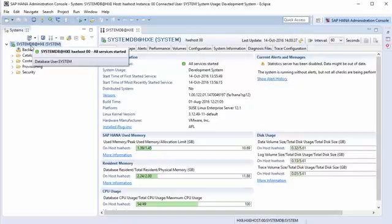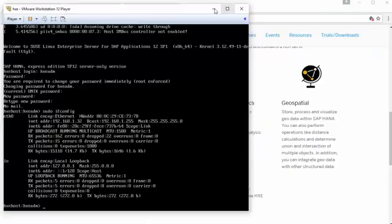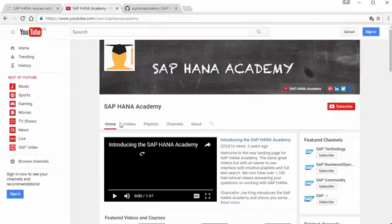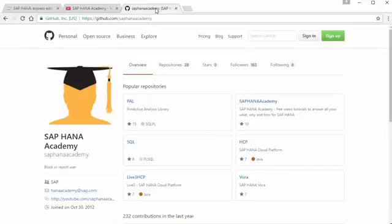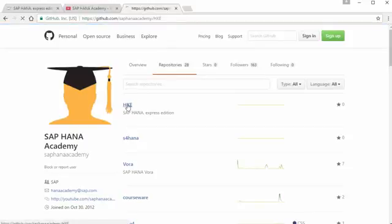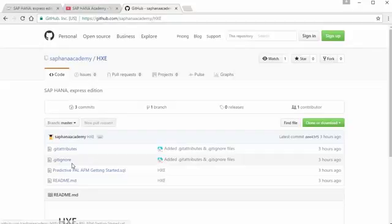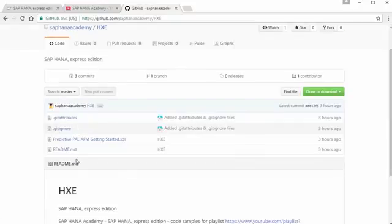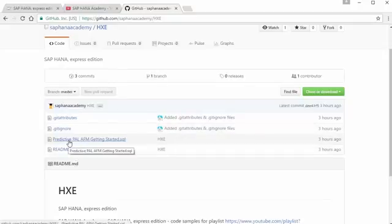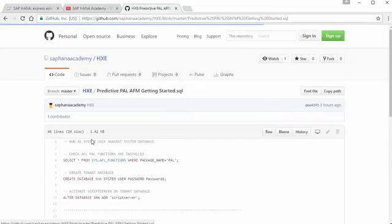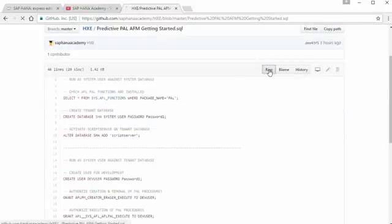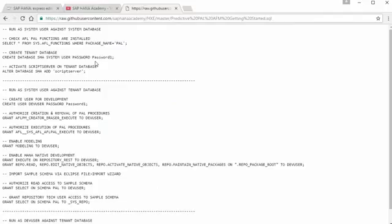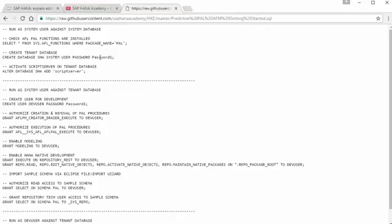Rather than writing all the code from scratch, you can go to the HANA Academy and you'll find in our playlist a link to a GitHub repository. You can also go directly to github.com/hanaacademy and look for the repository called HXE for HANA Express Edition. In there we've got some code and test data. What you want to do is open up the 'Predictive PAL AFM Getting Started' SQL file, go to the raw option, and then copy and paste it using Ctrl-A and Ctrl-C on your Windows desktop.